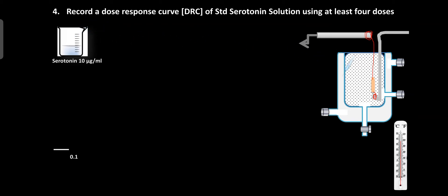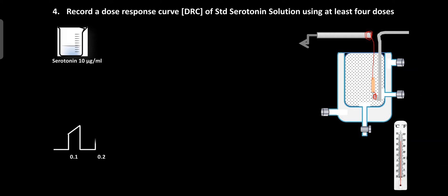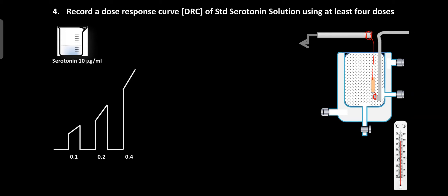Then add 0.1 ml of standard serotonin solution and record the responses for 30 seconds. After 30 seconds, stop the drum and change the Ringer's solution. After the washing period, record the baseline for 30 seconds, then add 0.2 ml of standard serotonin solution and record responses for 30 seconds. After washing, record baseline again, then add 0.4 ml of serotonin solution and record the responses for 30 seconds. After 30 seconds, change the Ringer's solution.